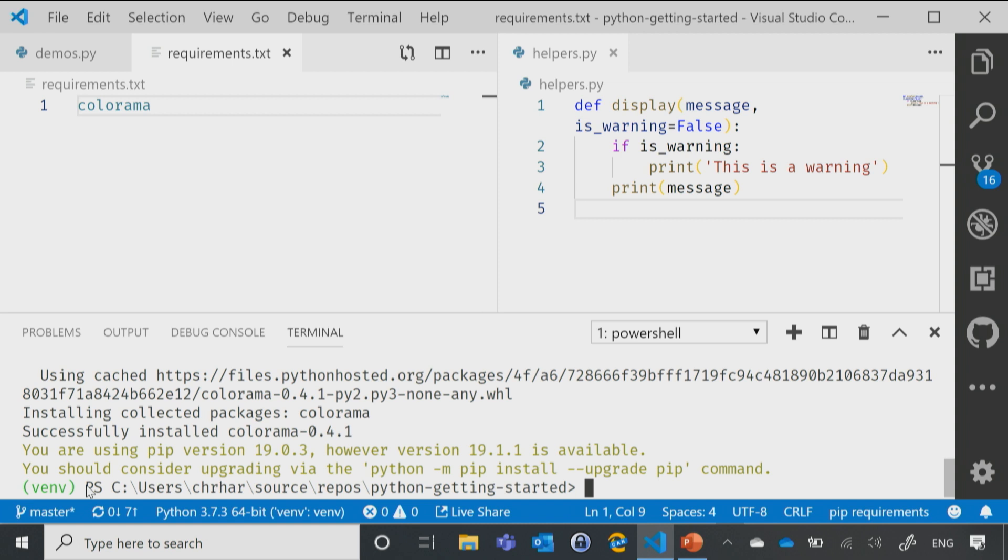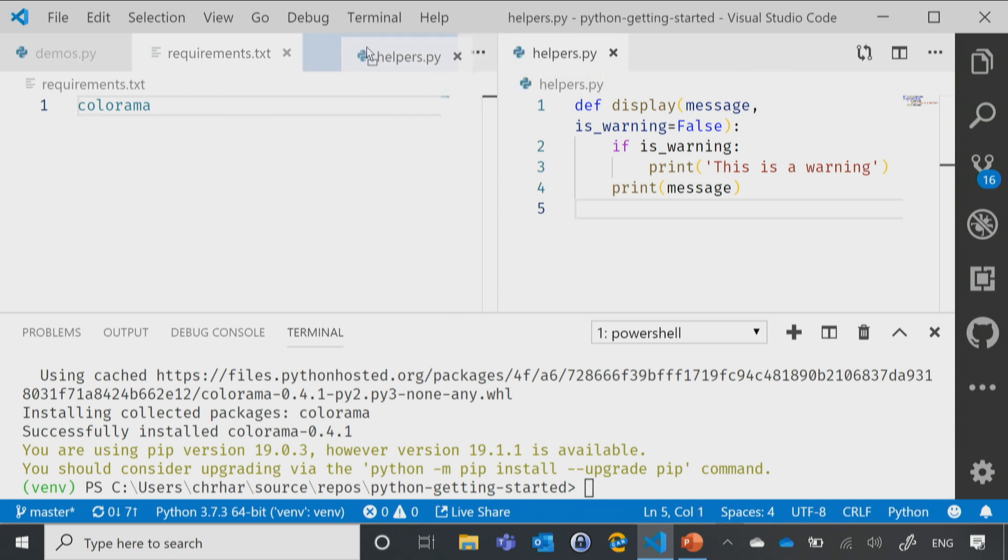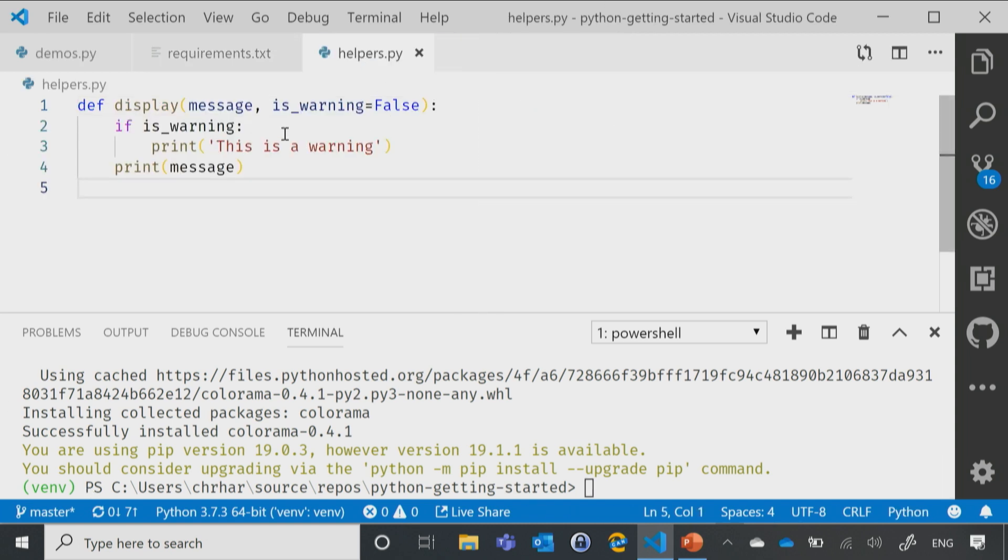Let's put Colorama to use then. And so I'm going to put that to use inside of my helpers.py. Because printing out this is a warning, that's kind of cheesy. Let's change colors here.